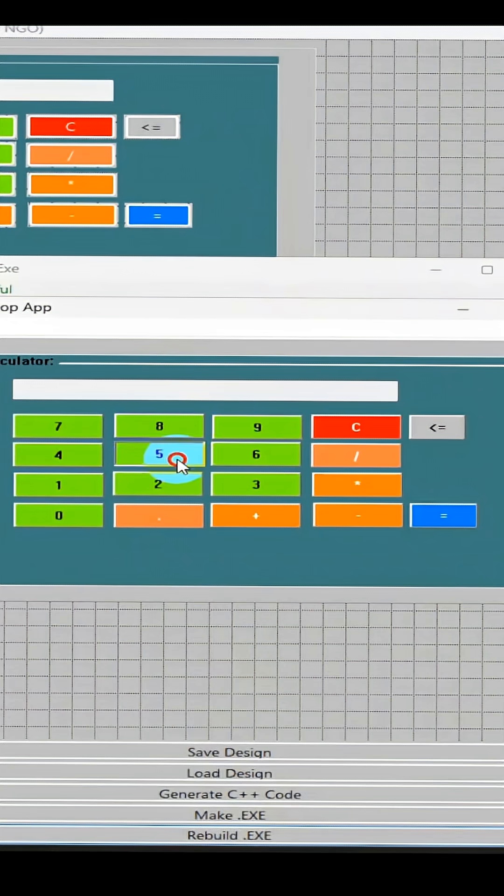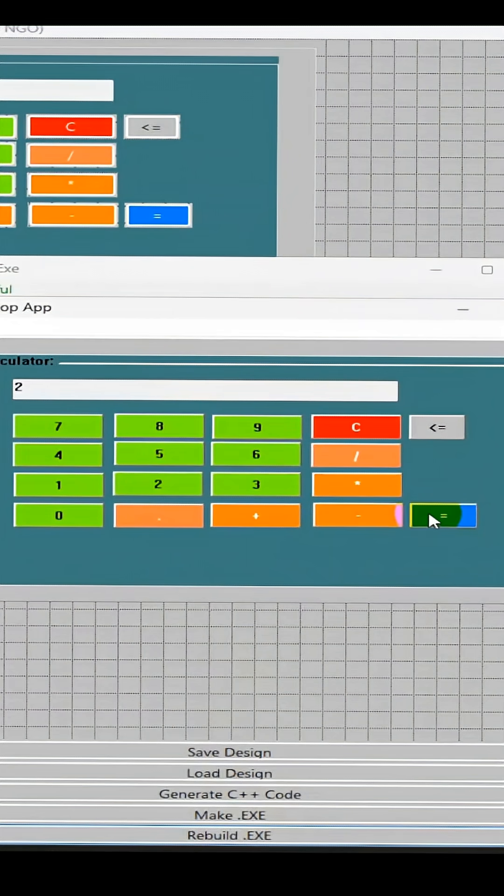So you can see that 56 times 2 is equal to 112.